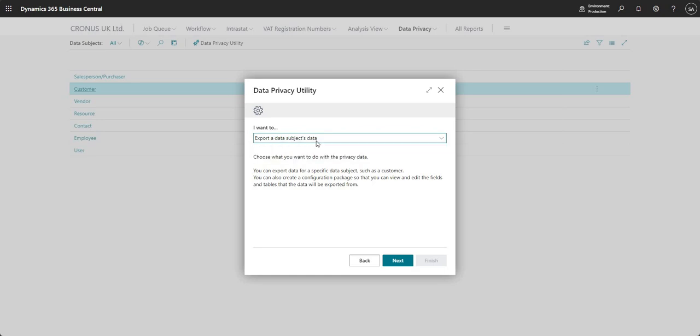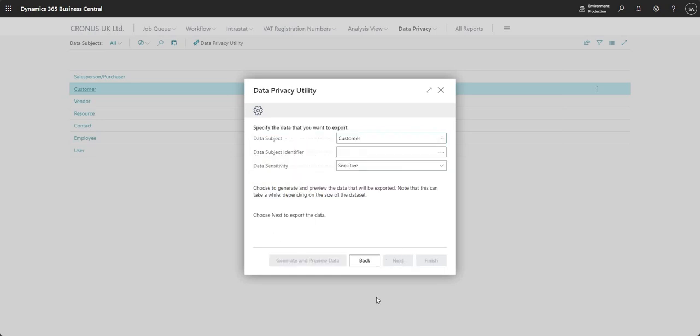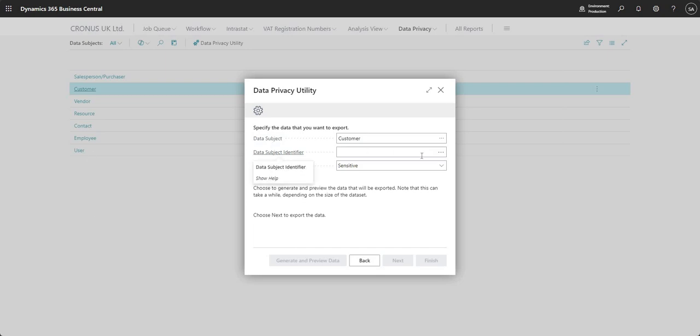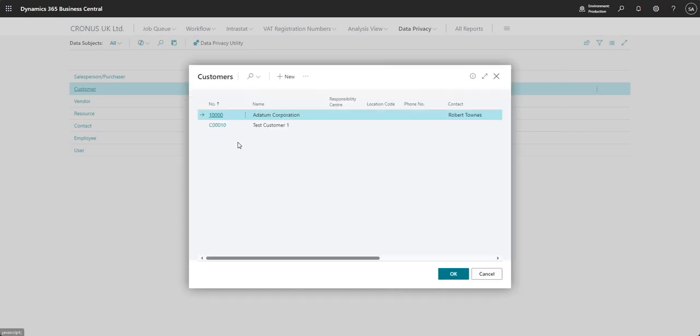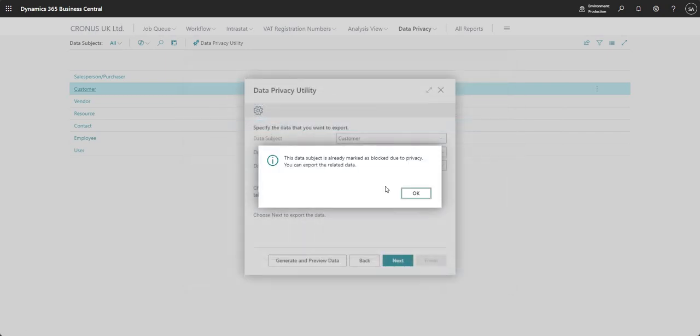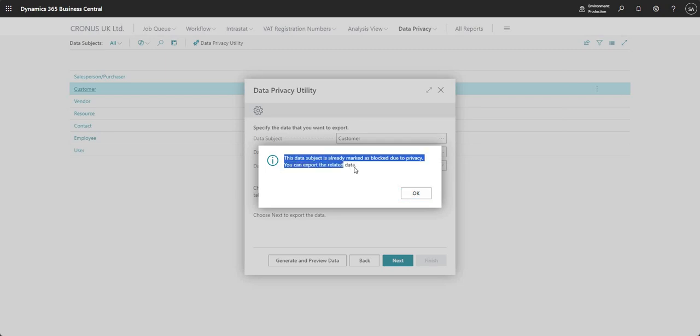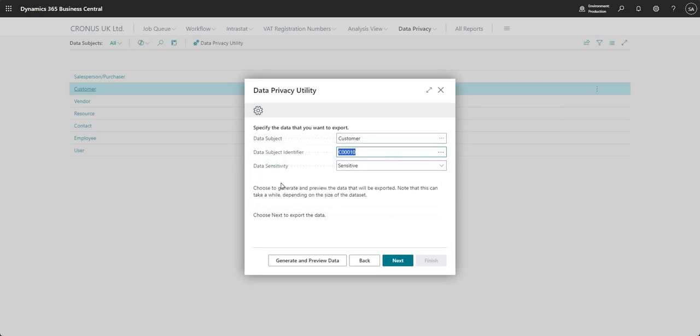So let me go - I want to export a data subjects data. Let me say next, next, and then it tells me to choose a data subject, which is one of the tables that we have here in the background. It tells me who is the identifier, who is my data subject. And I'm going to go down and select test customer one. And I've just got a message because I've done this before this video saying the data subject is already marked as blocked due to privacy. You can export the related data. So I'm going to say OK.